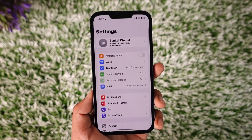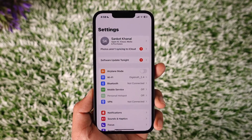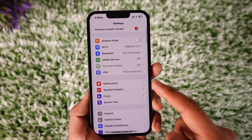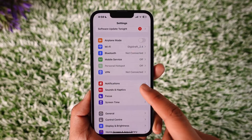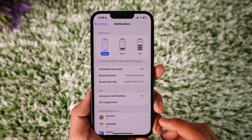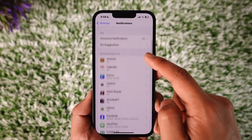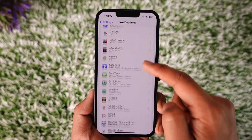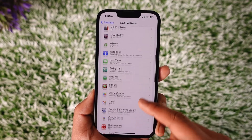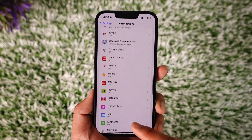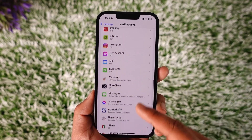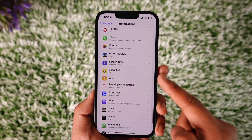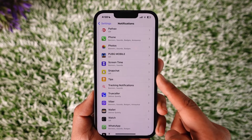If you want to turn off notifications for the Shein app on iPhone, open the Settings application, then look for the option called Notifications and tap on it. Once you go to Notifications, under Notification Style, try looking for the Shein application. If you find Shein, go ahead and tap on the Shein option under the S section.